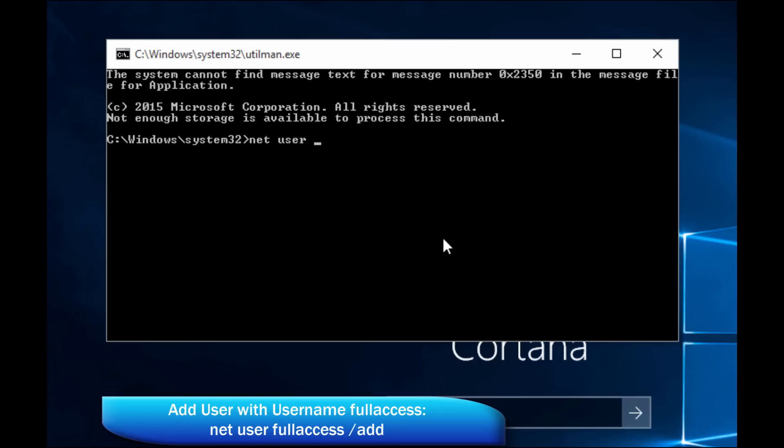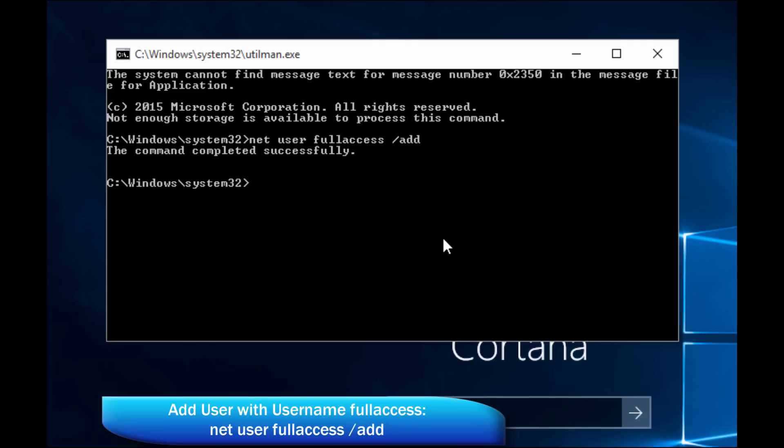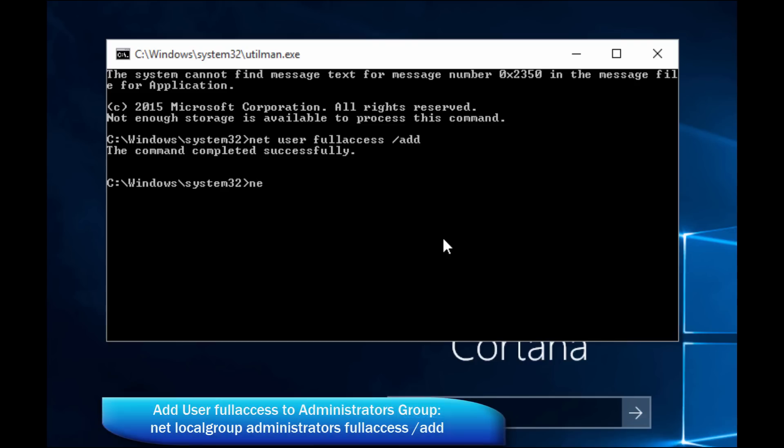And then we're going to add this user to the administrator group. So every computer, every Windows computer, has a local group called administrators, plural with an S, administrators. And that group has full access to the system. It's your admin account. So you notice how it says the command completed successfully. So we created ourselves an account without ever actually logging into this computer. So now we're going to add ourselves into the administrators group, making this account a full access admin account. And from there, we're going to be able to log into this computer, go into control panel and reset our friend's account password. Super easy.